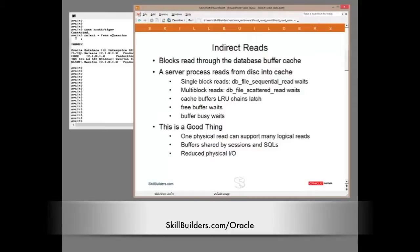There are, of course, a number of wait events that can occur as we read from disk. Typically, db file scattered read, db file sequential read, and then more wait events as we write to and read from the cache: free buffer waits, cache buffer chain latch, buffer busy waits, of course. But overall, indirect read via the cache is usually a good thing.